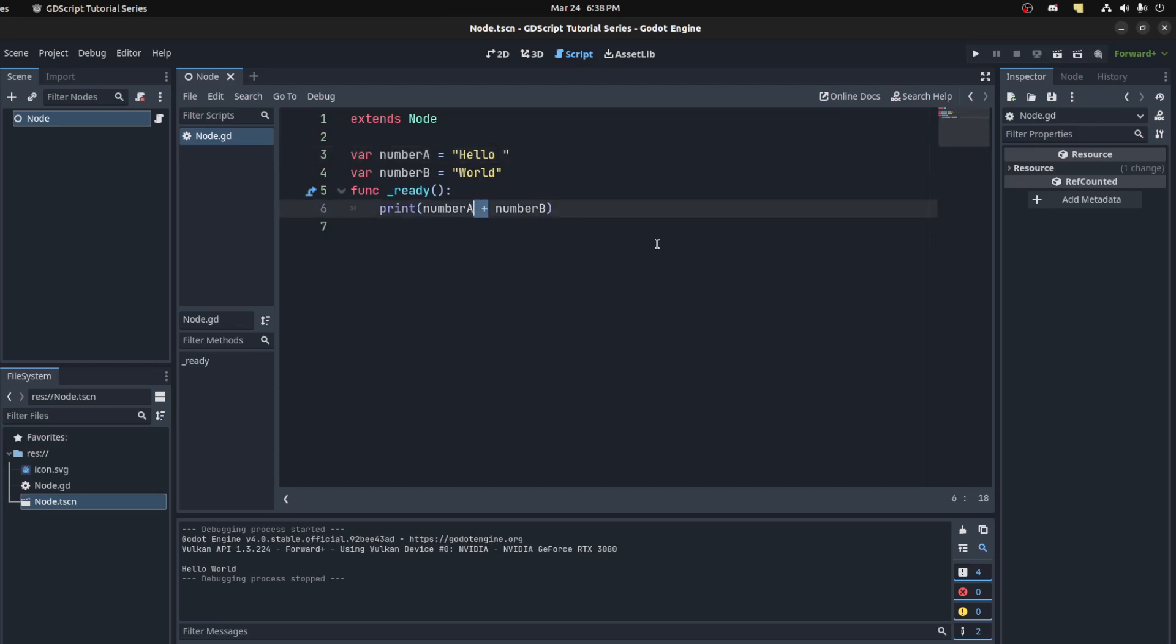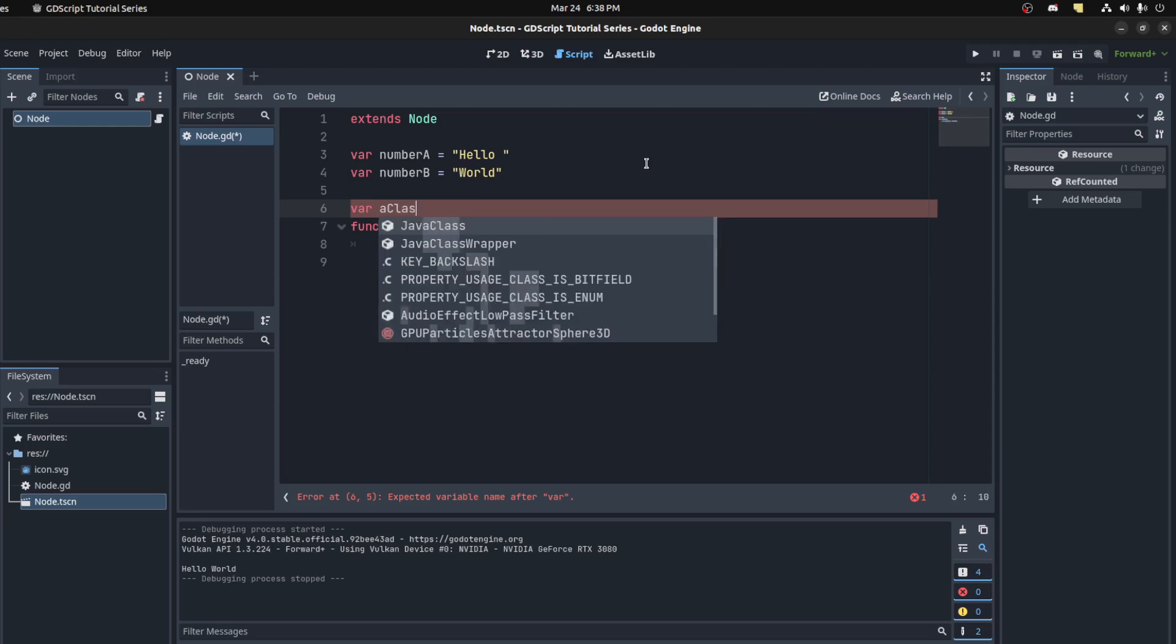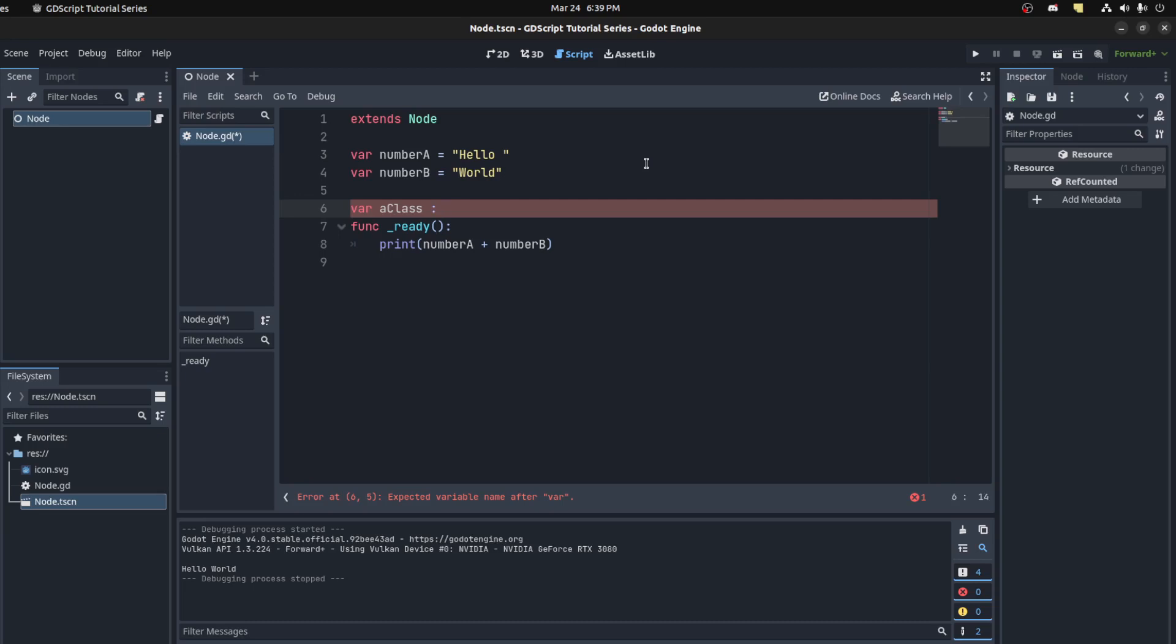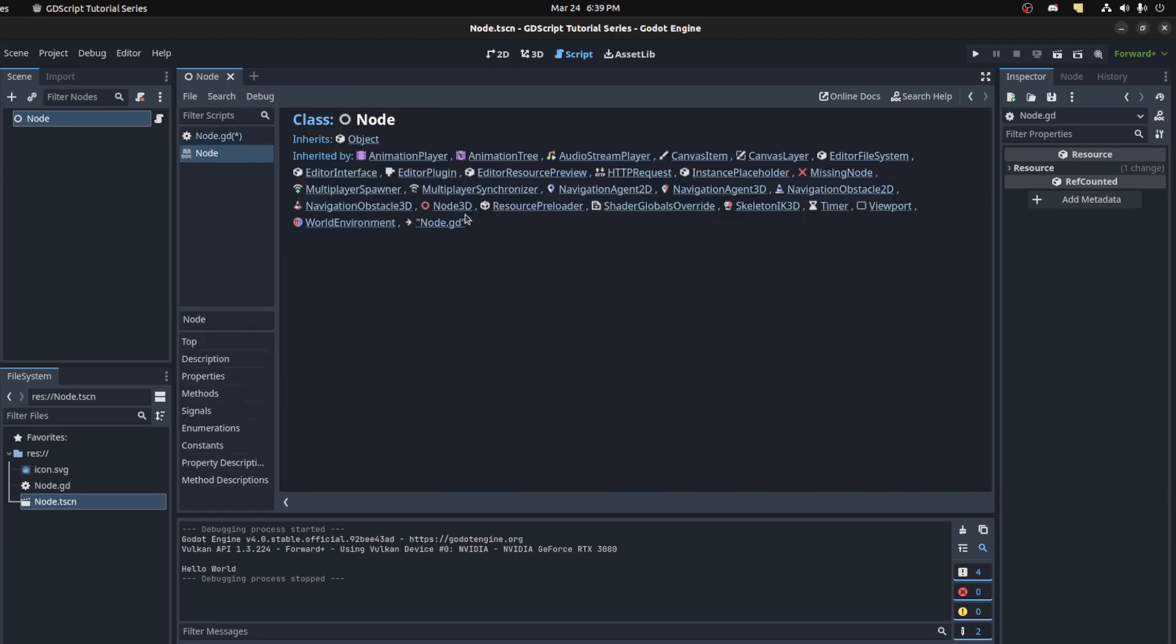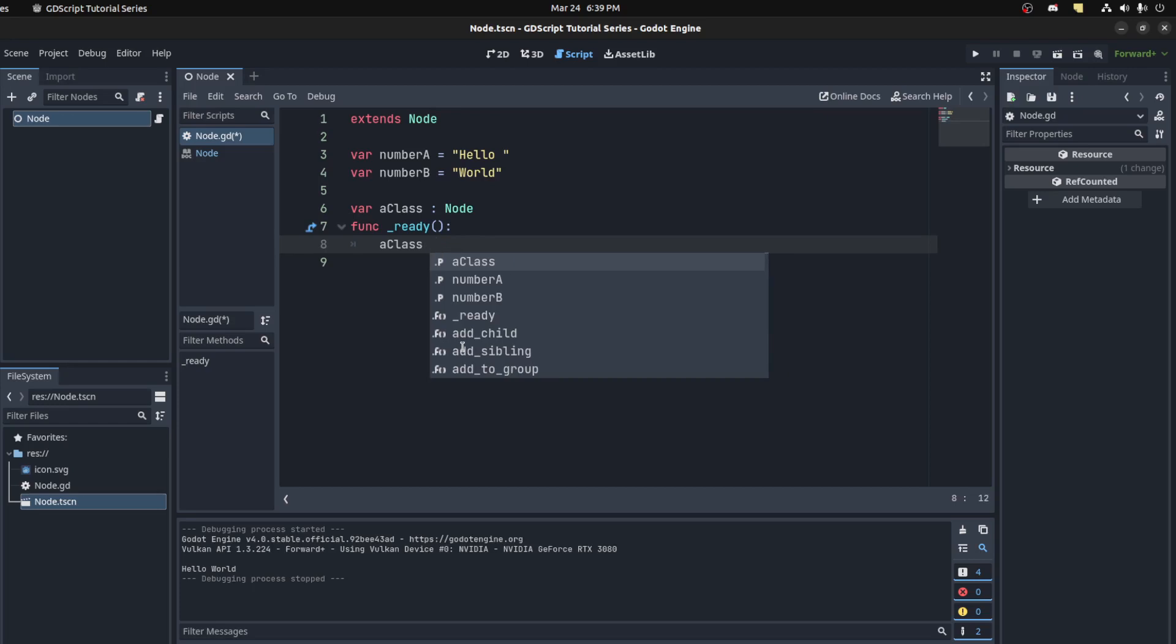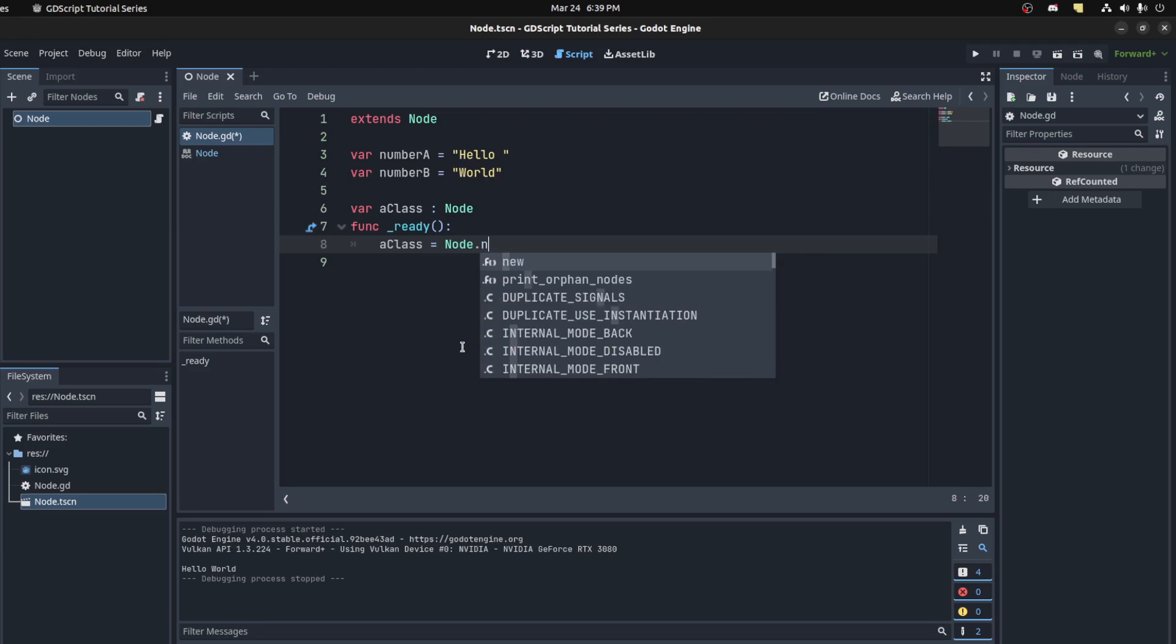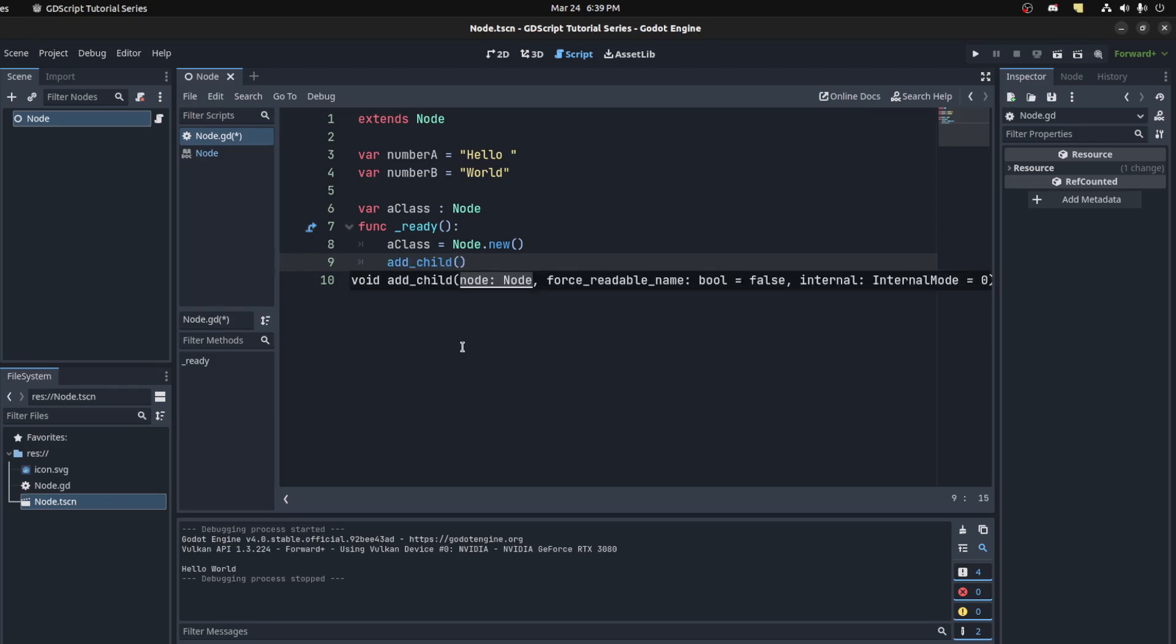All right, so apart from that, a variable can actually be a lot of built-in classes such as nodes and resources. So for example, I could make this a class and let it be typecast to maybe be a node. And there you go. You could look at the node, but for example, let's print the name. So right here we could say a class equals node but new, and in order to access it we need to actually add it to the scene. So we could say add child and then we say a class.